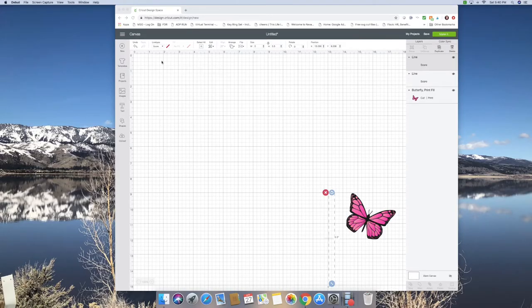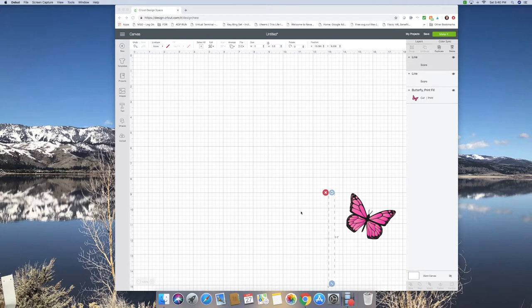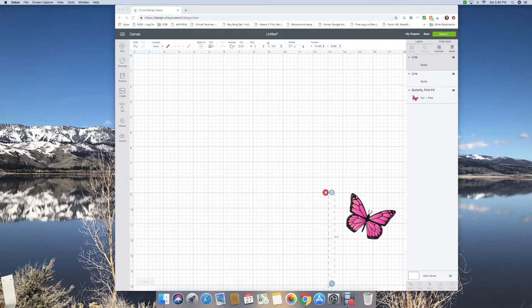Hello everybody. I have an idea and I wanted to share it with you and see what you thought. So I've already got a couple of things here on my mat. I've got my score lines and a butterfly. And the reason those are there is because this is my second take on this video because I was having a brain cramp or something and I'm starting over. So I figured out the issue I was having.